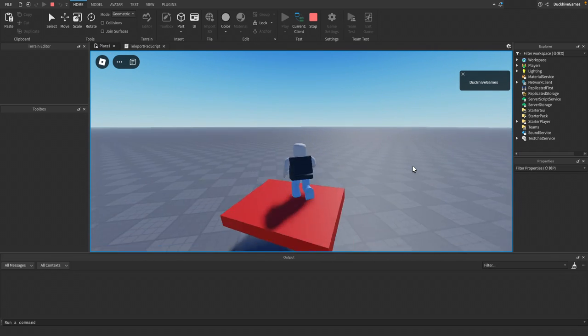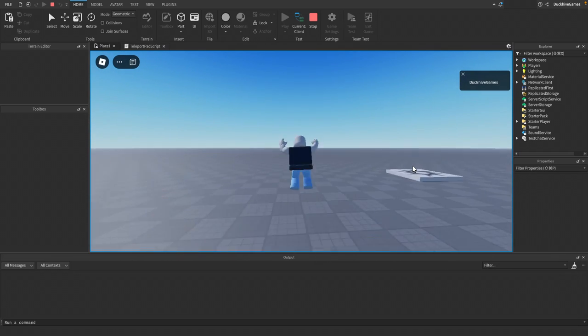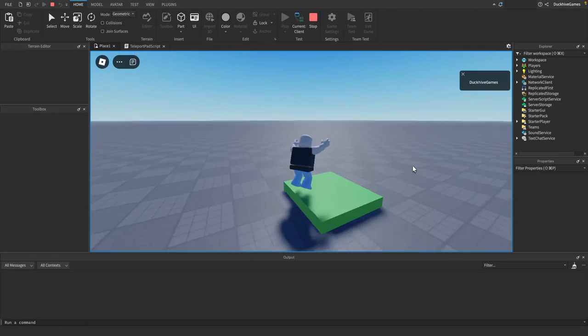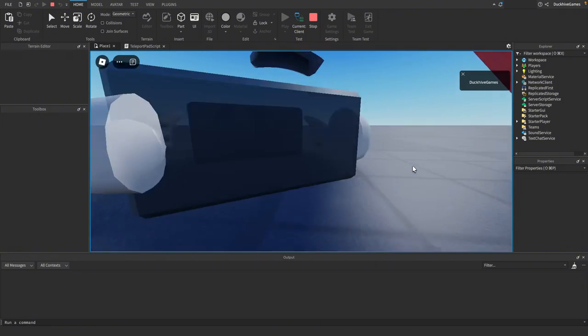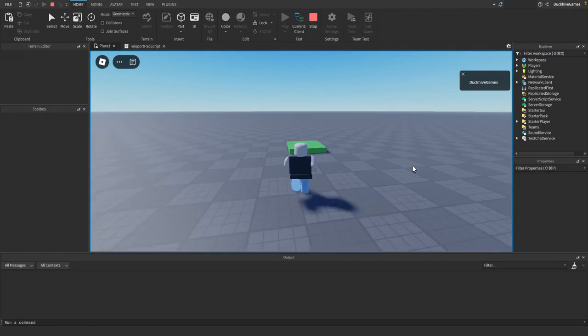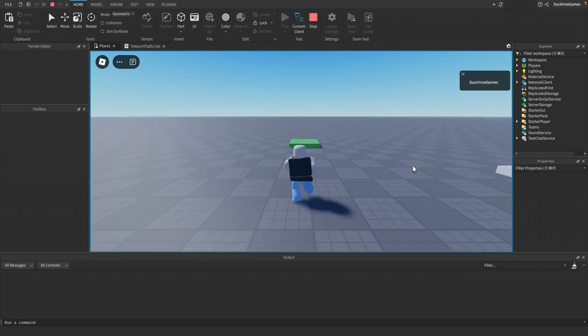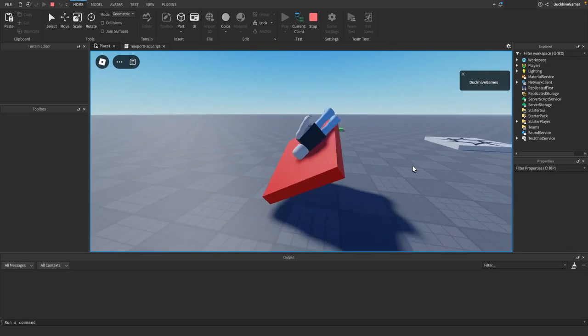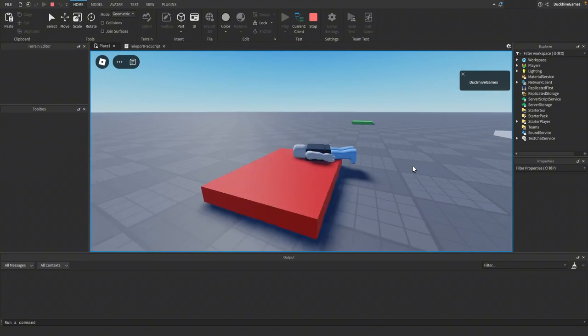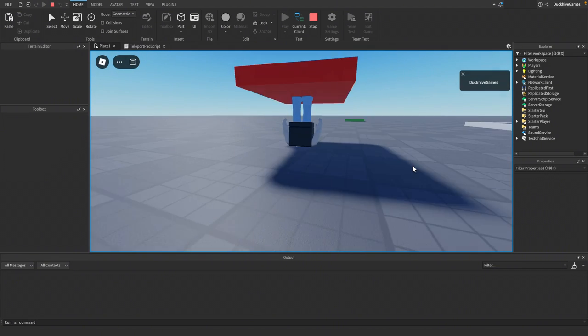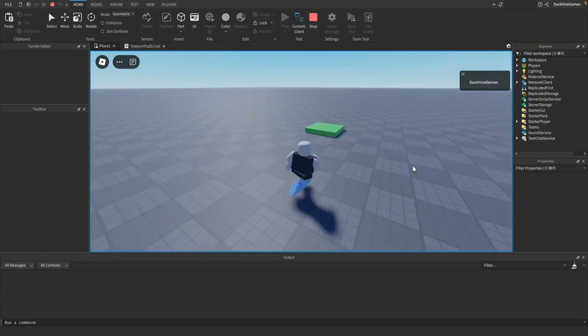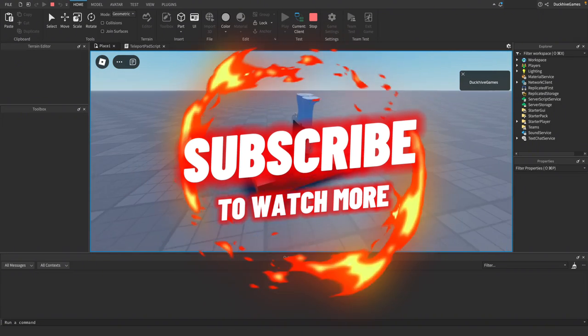Now you know how to teleport players in Roblox Studio with a simple script. You can use this technique to create all sorts of cool mechanics in your game. Maybe you want to teleport players to secret areas or set up a checkpoint system - there's lots of possibilities.